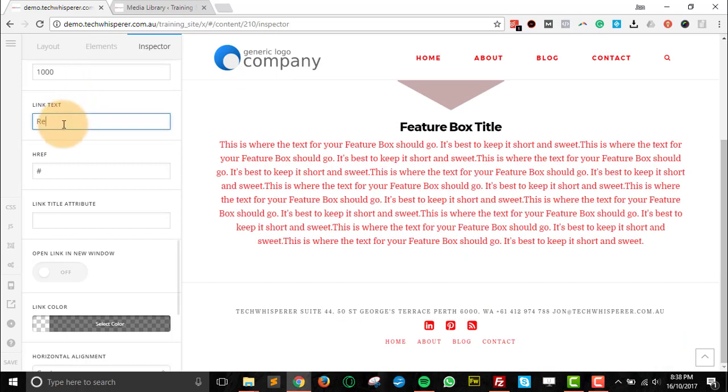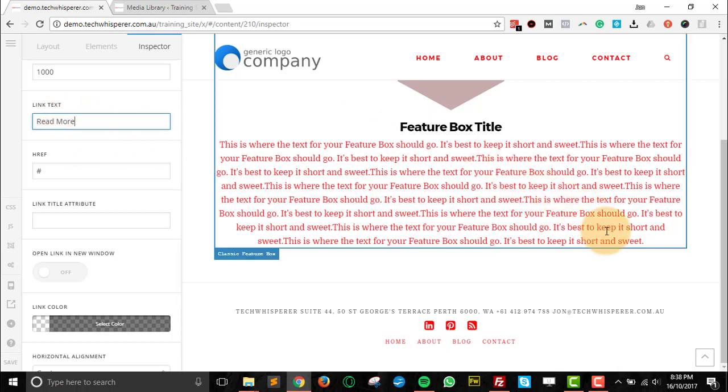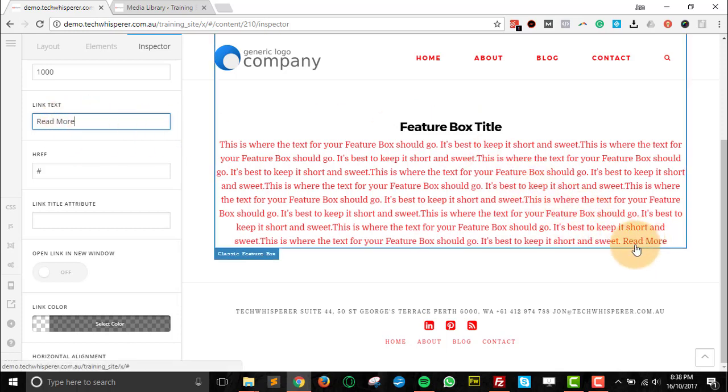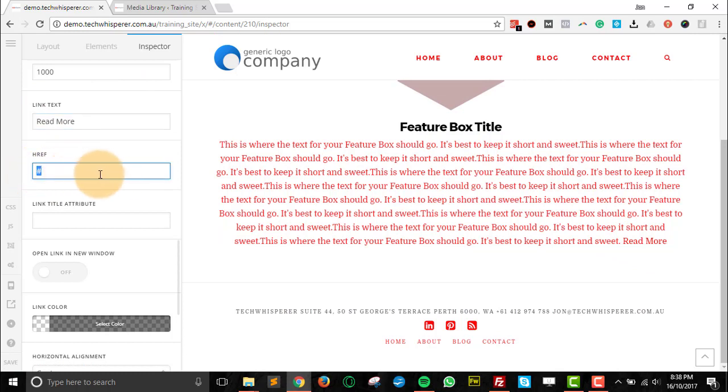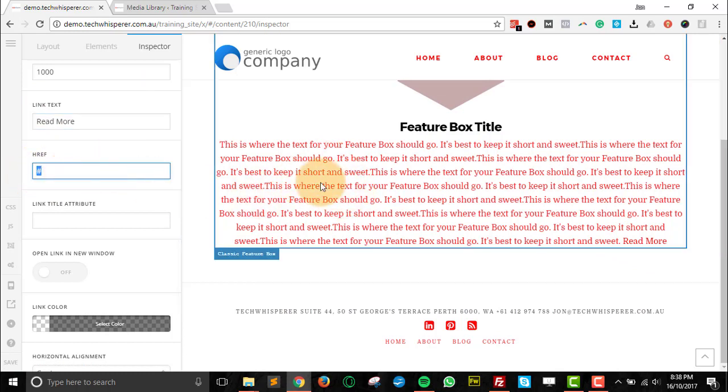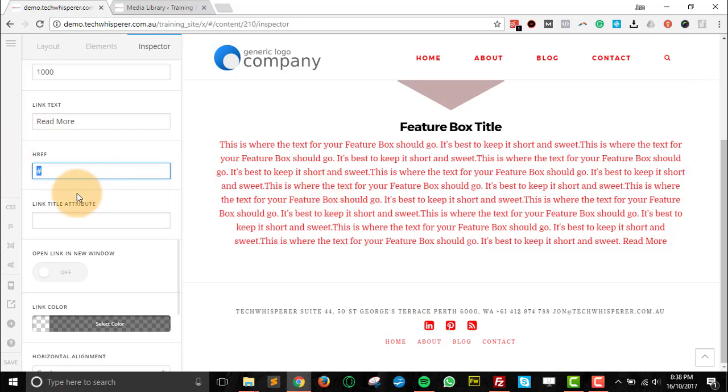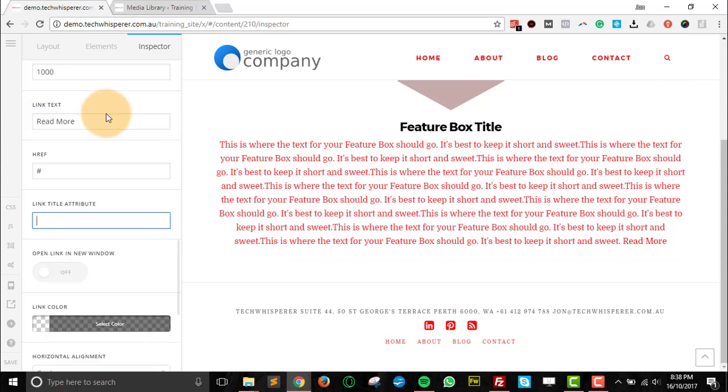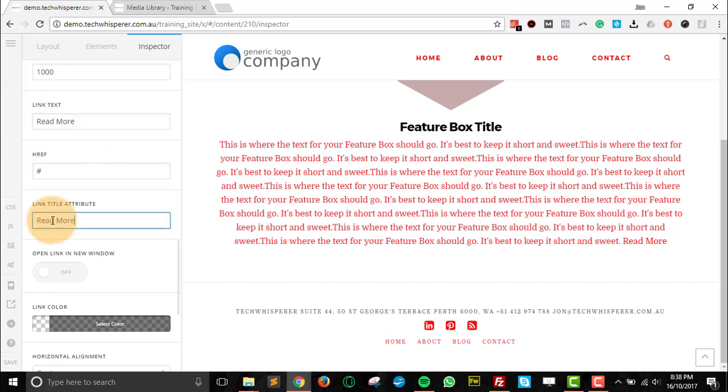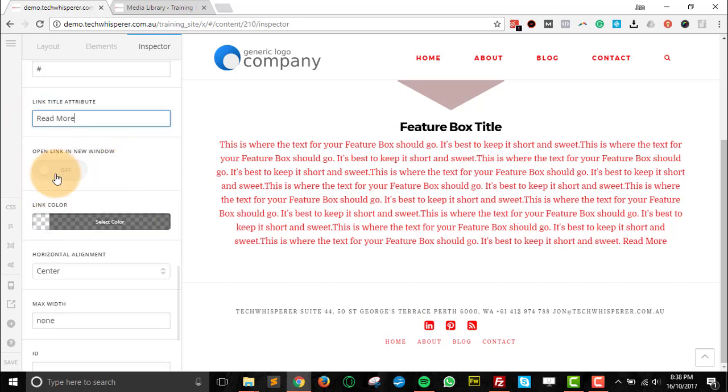Next, you can add in a link at the bottom if you want a read more link. It's just going to appear after the text there. And then we can choose where that link goes to. So if you're doing a feature on one of your products, you can then link to the product that you're talking about there. Again, link title attribute, same as the button. We can just copy and paste what was in there.